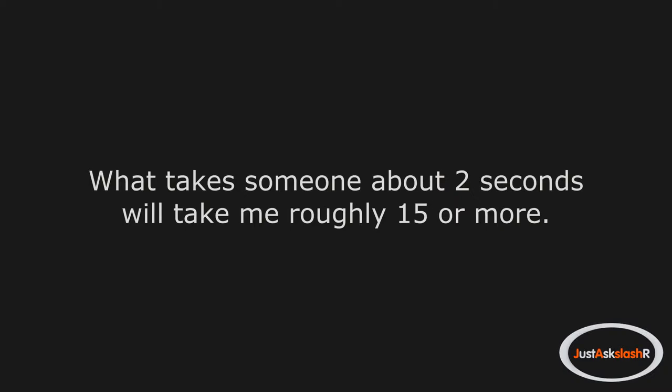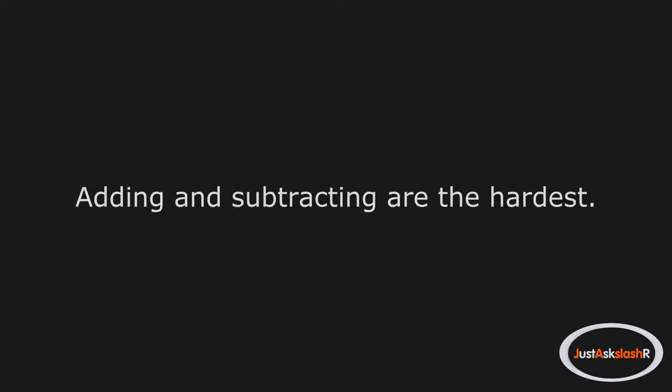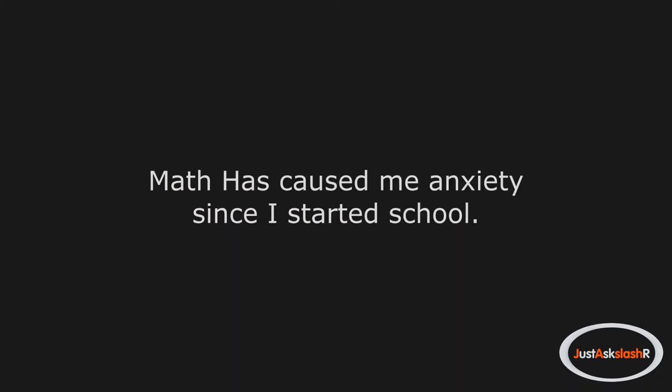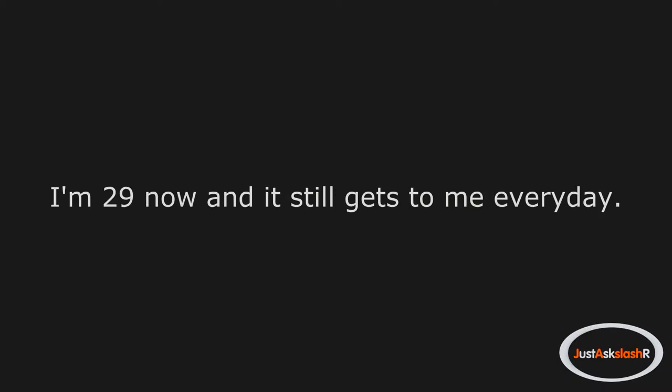I can't do basic mental math fast. What takes someone about 2 seconds will take me roughly 15 or more. Adding and subtracting are the hardest. Multiplication is the only one I can do, but I have to sing those songs from grade school that I was taught. Math has caused me anxiety since I started school. I'm 29 now and it still gets to me every day.